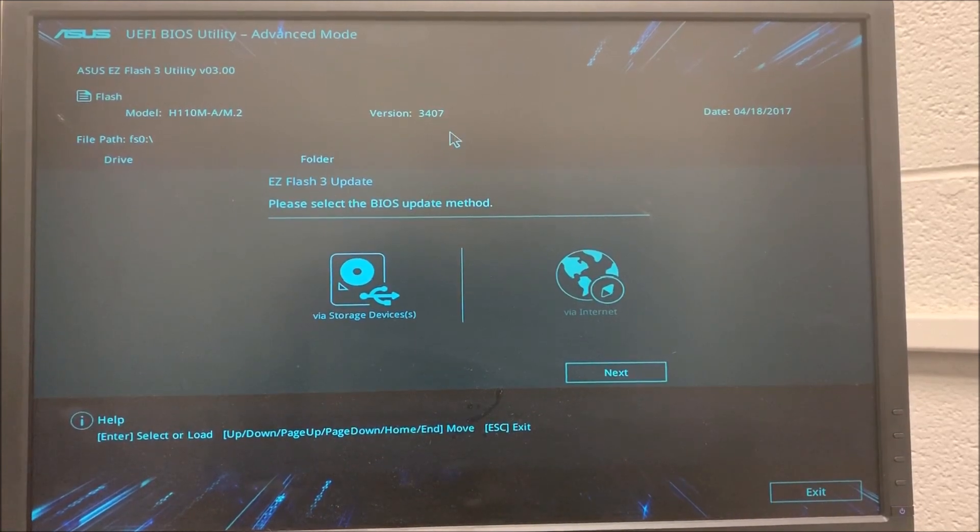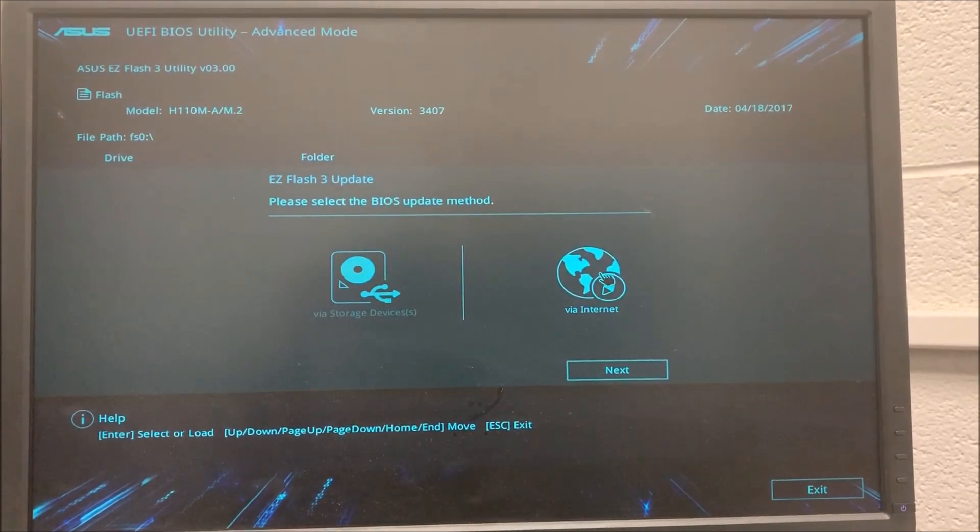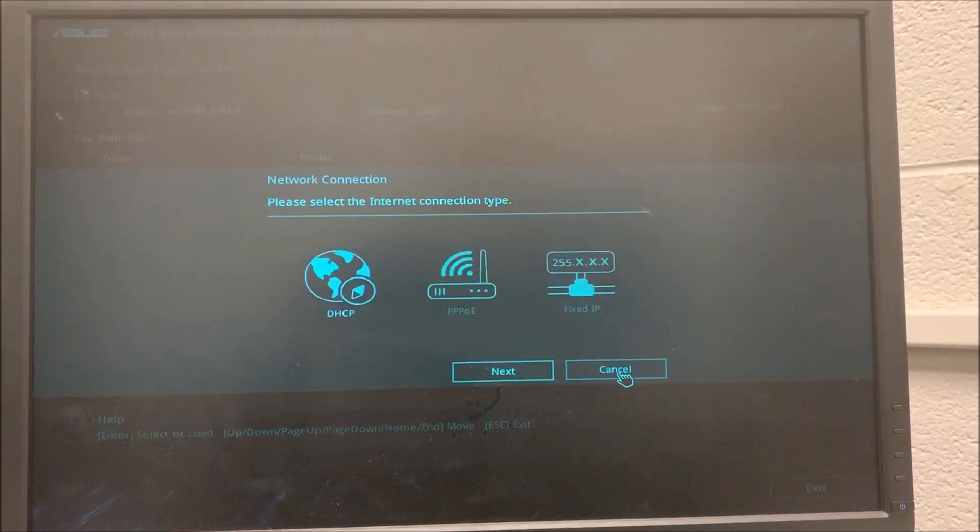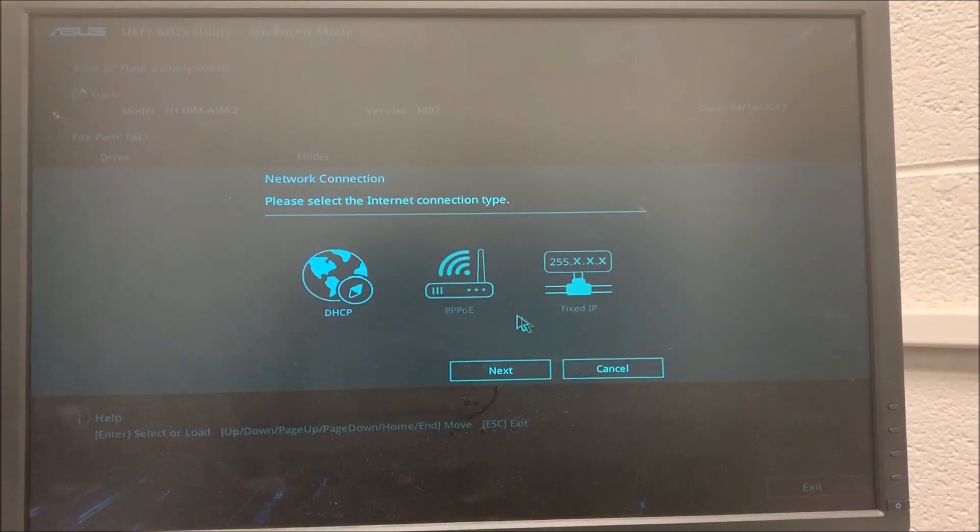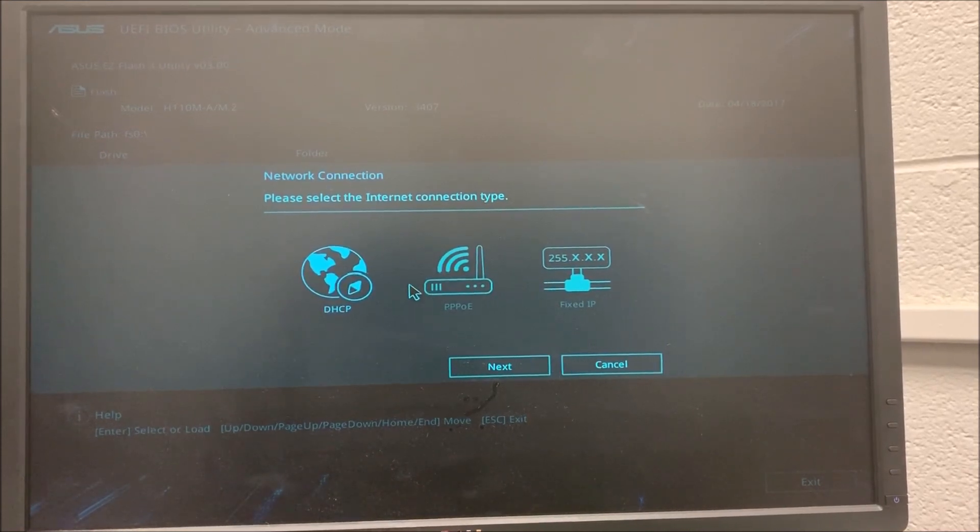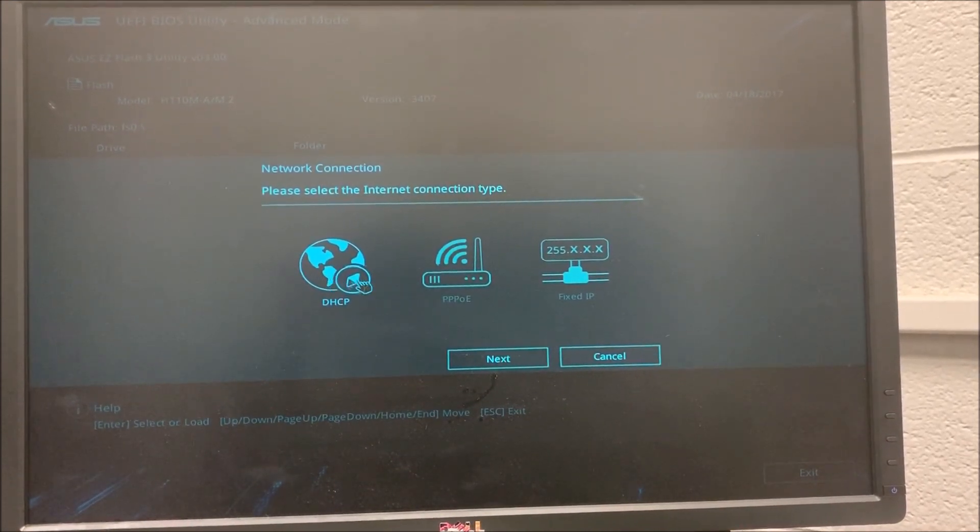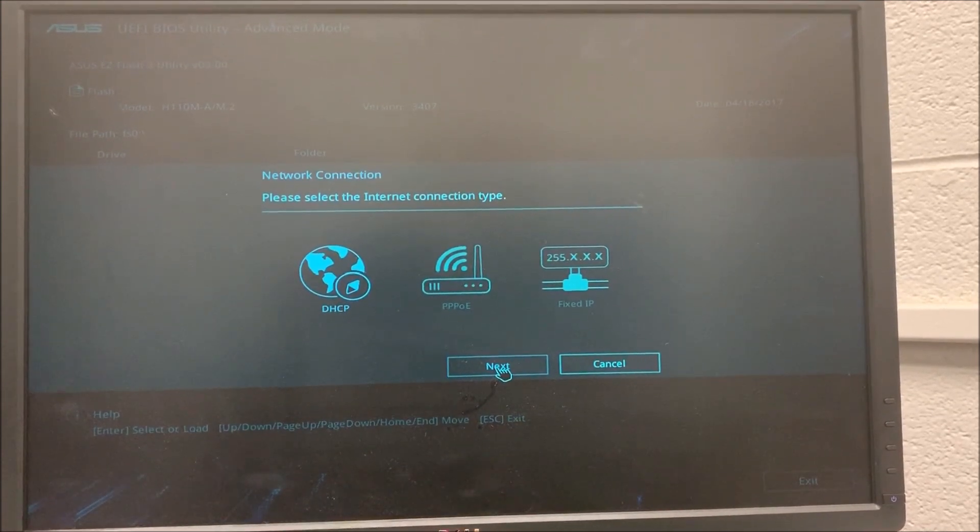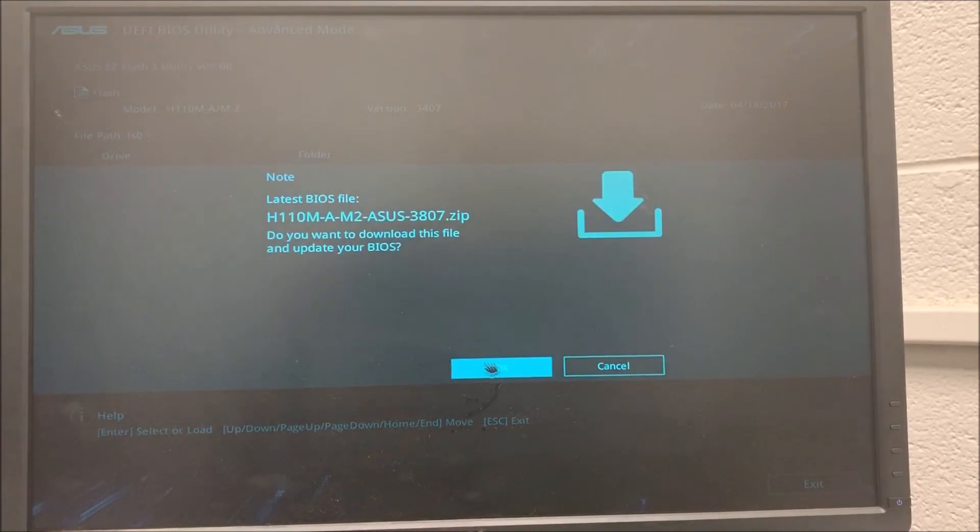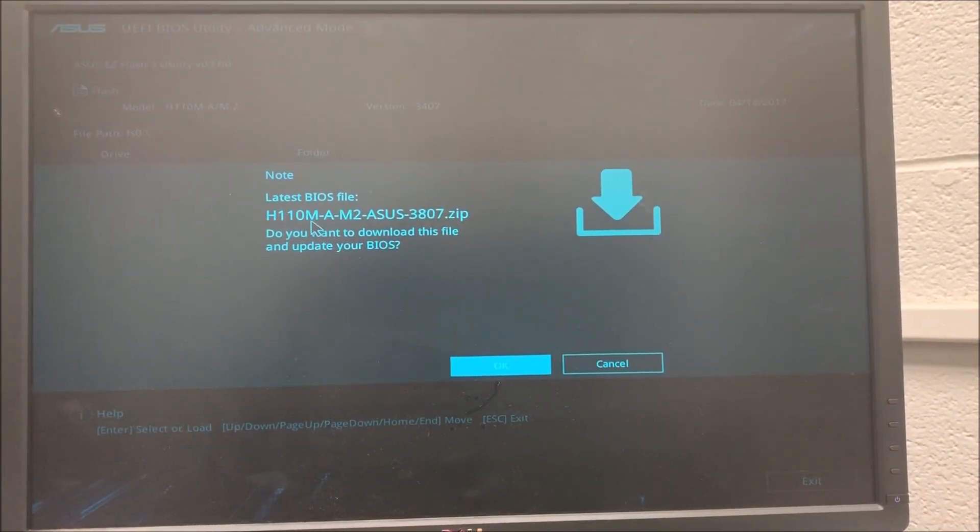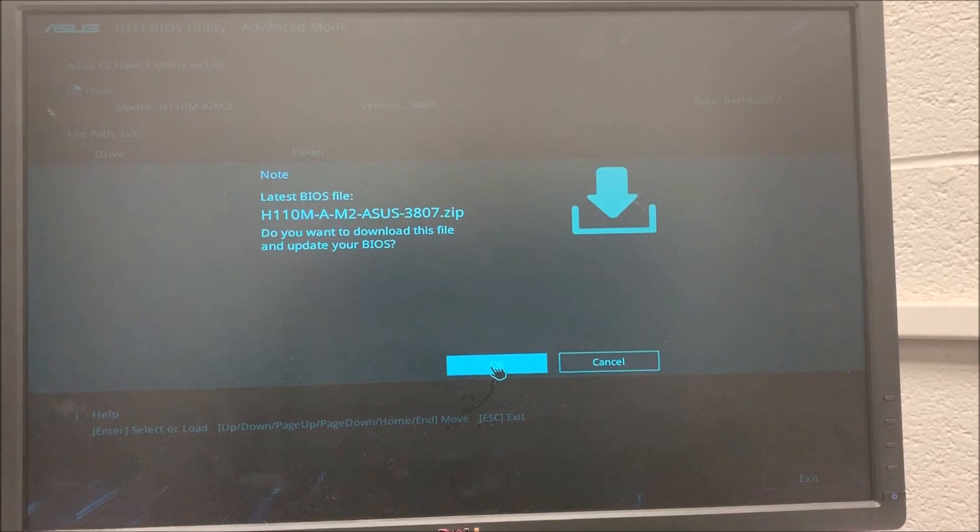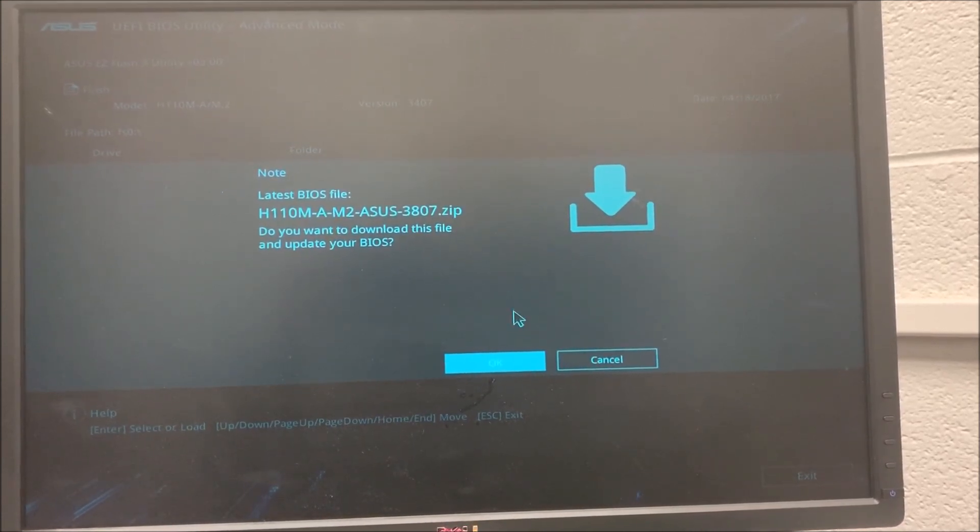I have it connected to the network using an Ethernet cable and it's given me the option to choose between DHCP and static IP address. I'm going to choose the first one because that's the configuration I have. I click Next and then it's going to tell me the latest BIOS file is 3007 and I'm just going to click OK.